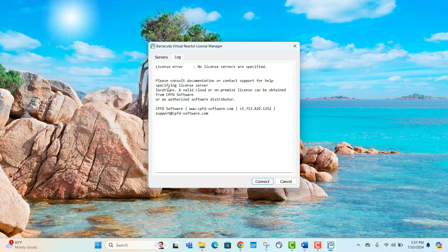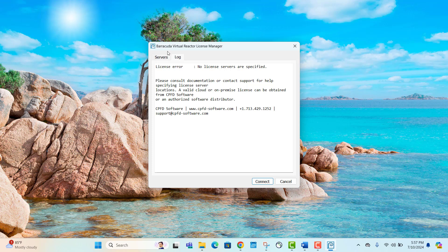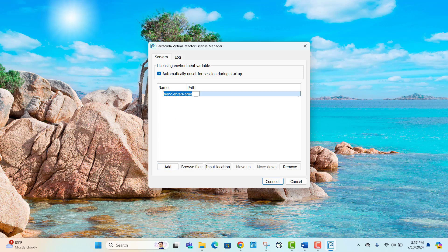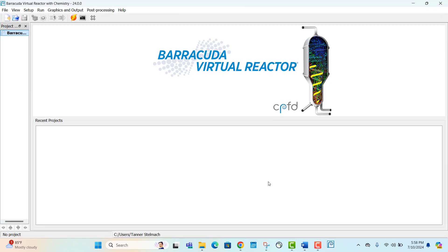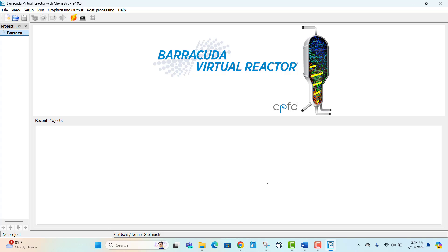We can specify them by opening up the servers tab. Click add and create a name for the license server. We'll call this on-premise license server, though the name doesn't really matter. Under path, the default license port is 27015 and the server name localhost can be used to specify the RLM server. We'll enter it here under path. Select connect.